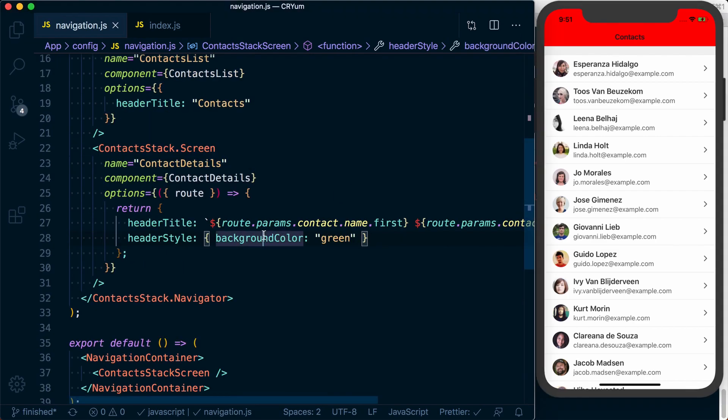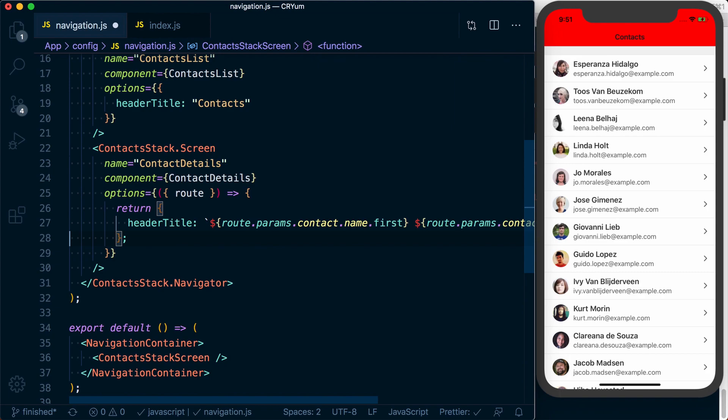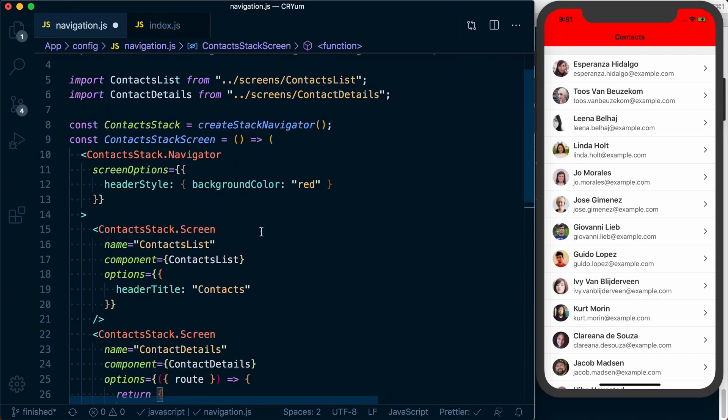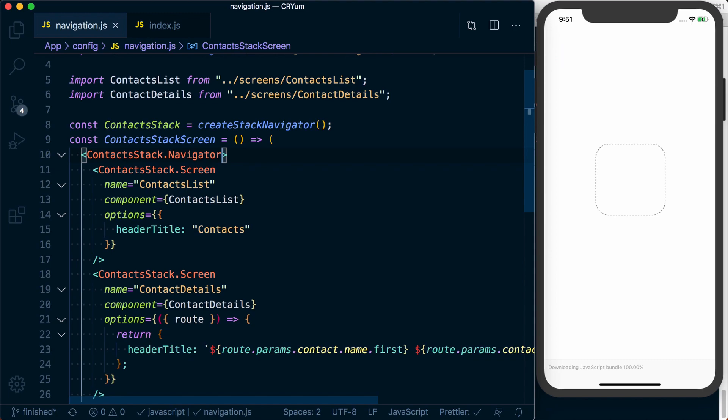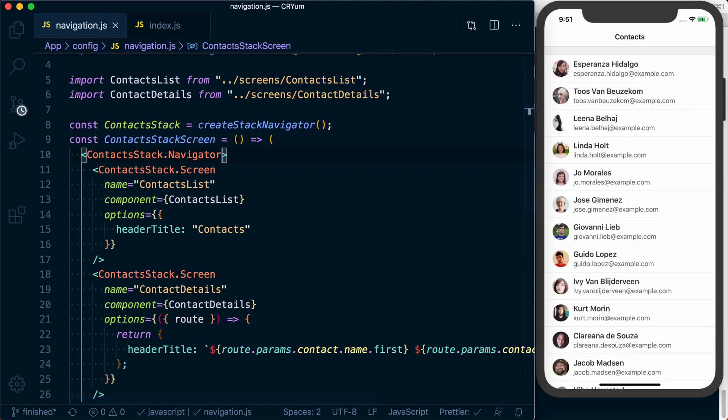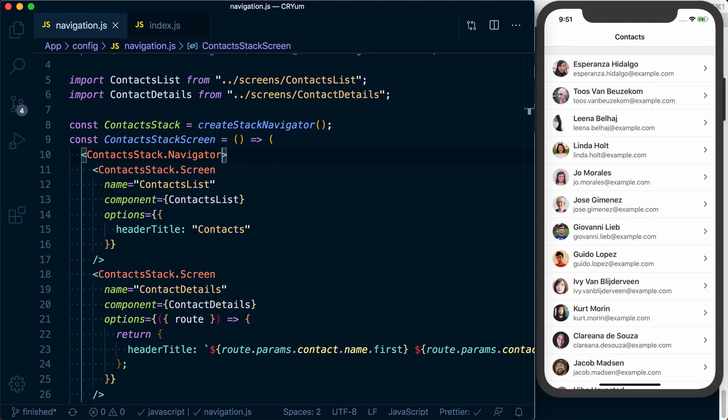Obviously, I don't want to have to look through that for the rest of this course, so I'm going to remove those options. But any of the options that are available to you in the documentation for the stack navigator are going to be customized via the options and the screen options.